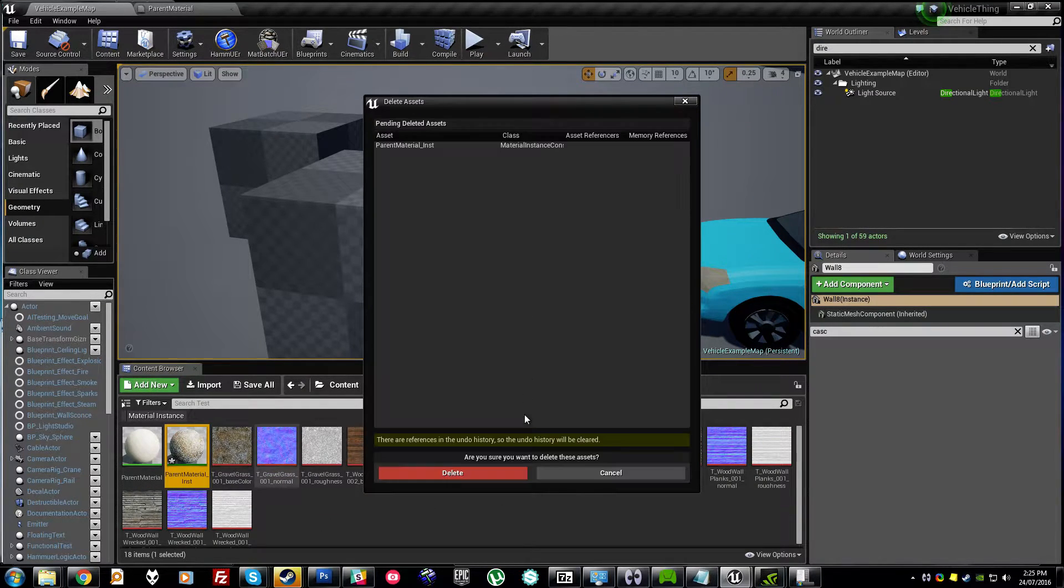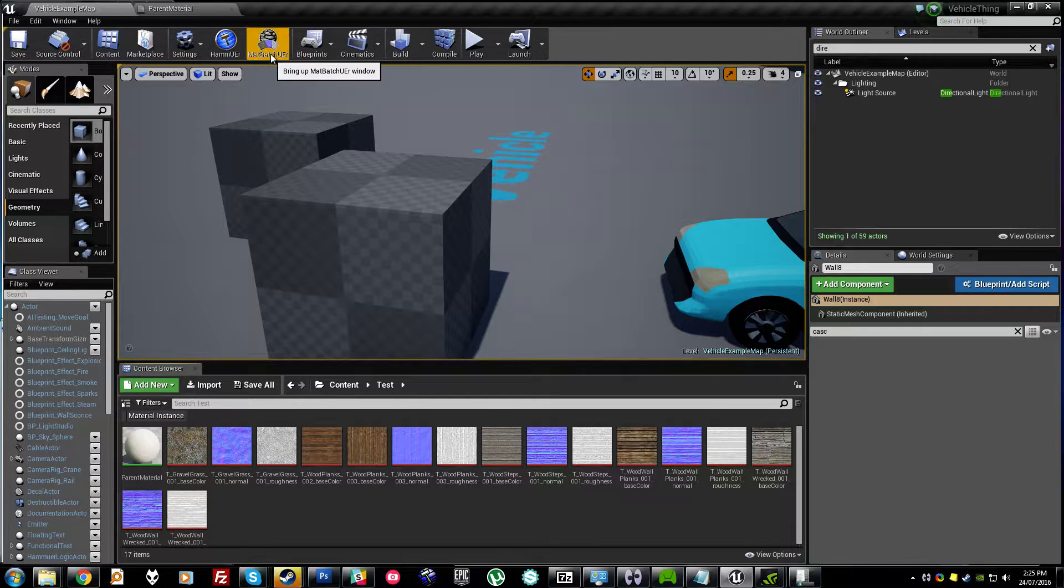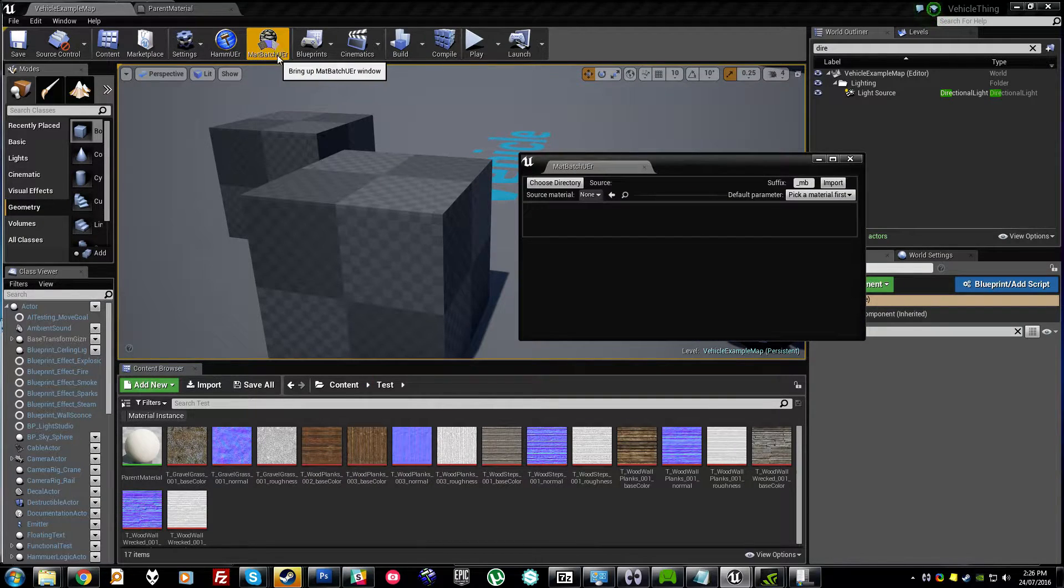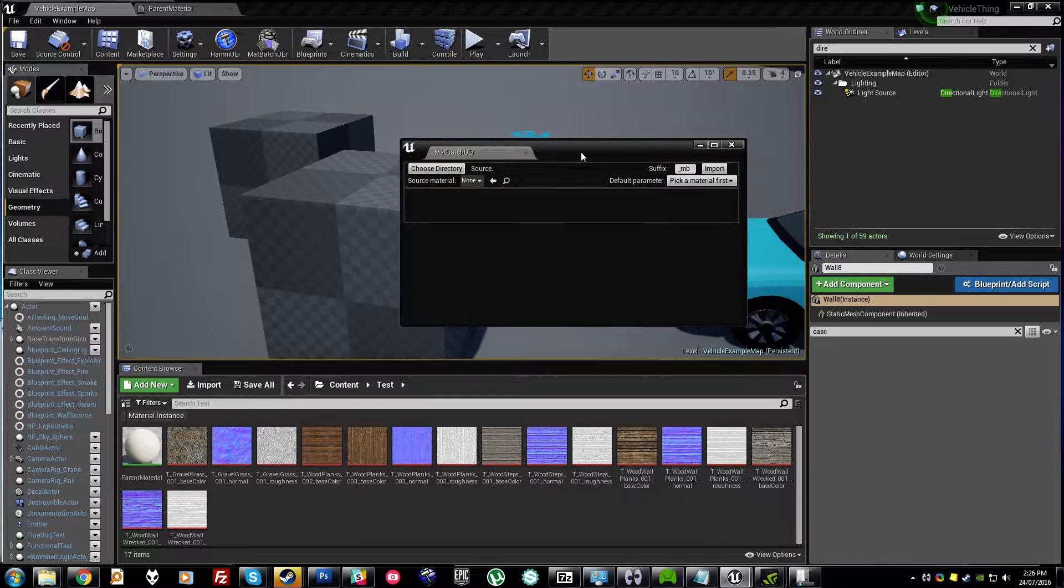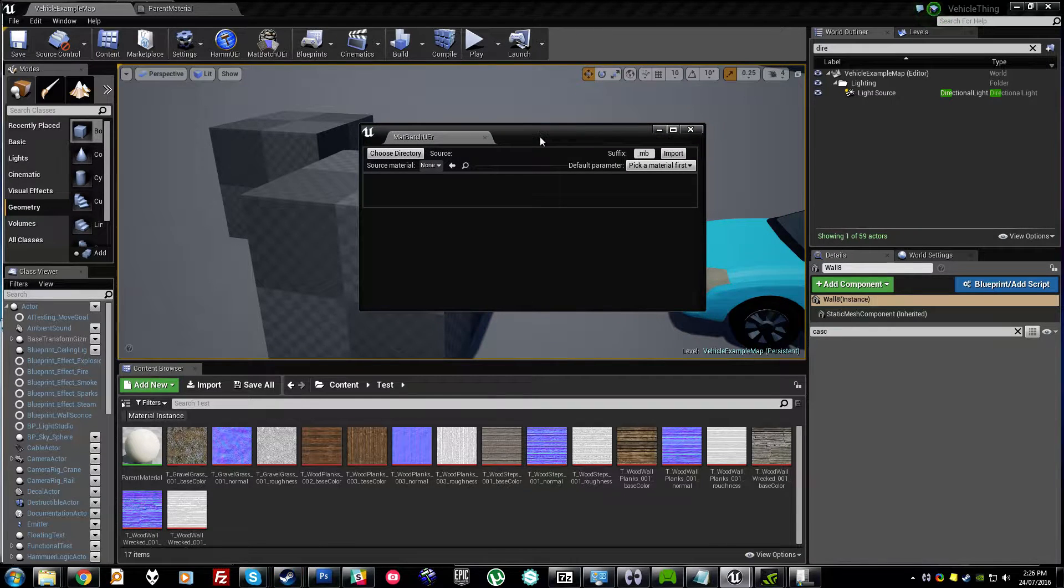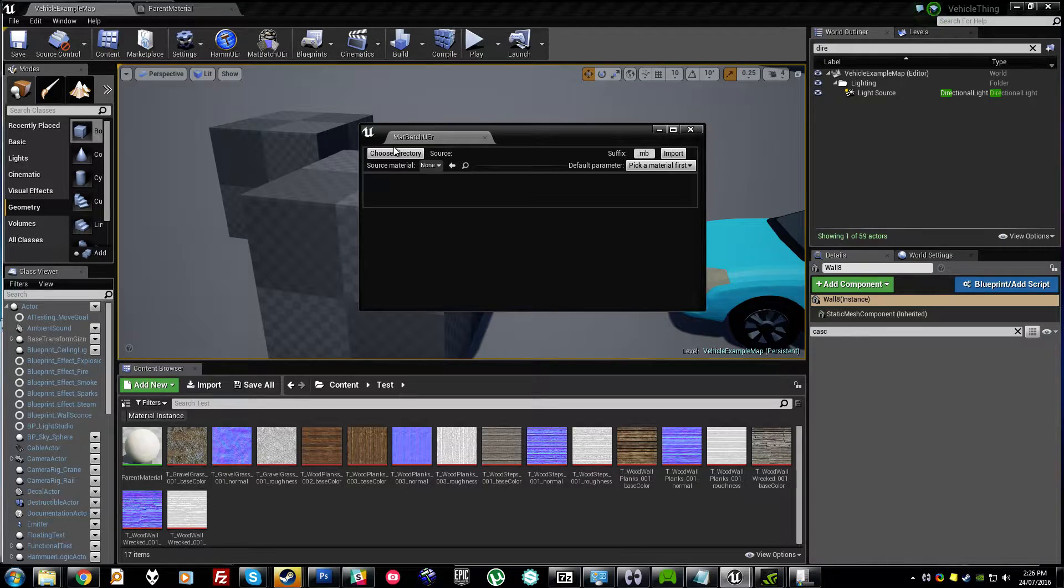So along comes MatBatchUEr to the rescue. MatBatchUEr is a UE4 plugin which automatically creates instanced materials for large numbers of textures, placing base color,